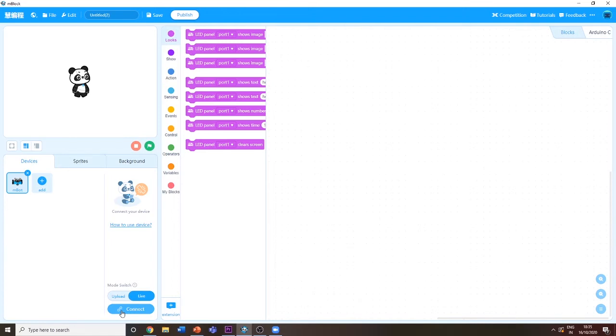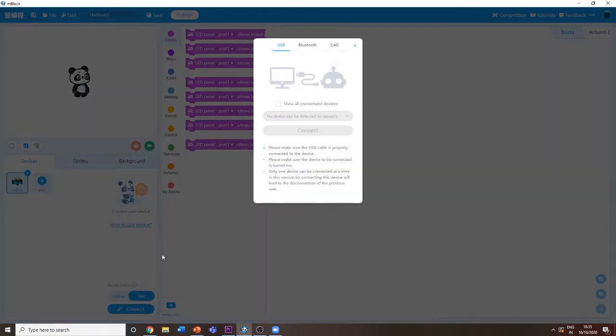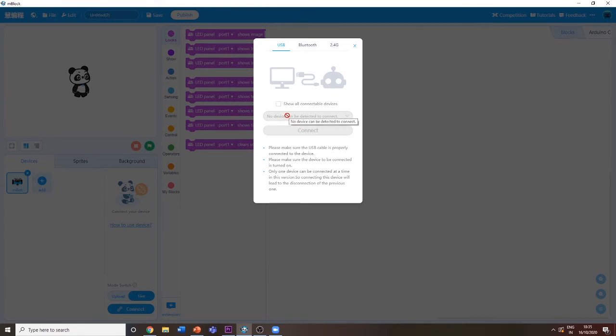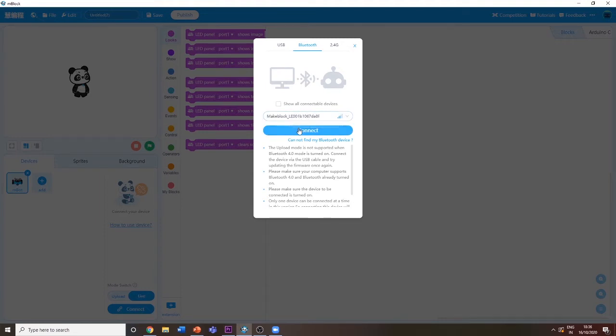To connect your mBot, click on Connect. If you're using USB, connect the USB to your computer and to your mBot. If you're using Bluetooth, you can directly click Bluetooth and your mBot will show up. I'm using Bluetooth, so I'm going to click on Bluetooth and connect.